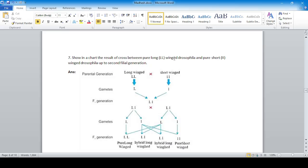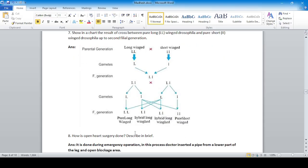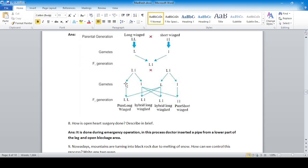In a chart, show the result of the cross between pure long-winged (LL) Drosophila and pure short-winged (ll) Drosophila up to the second filial generation. The F1 generation gives hybrid long-winged Drosophila (Ll). Separating these and performing the F2 cross gives the standard 3:1 ratio answer.